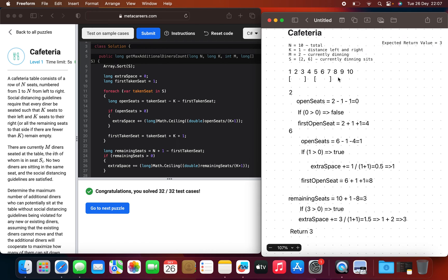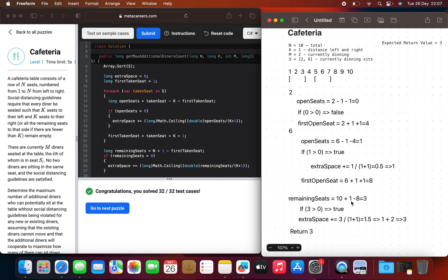Then we go through the second iteration, which is six. We calculate open seats and we have one. One is greater than zero, so we can add some extra space. There is 0.5 which rounds to one. And then we update the first open seat to eight, because eight is our next open seat.